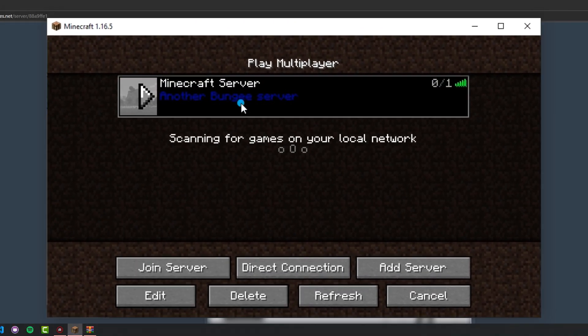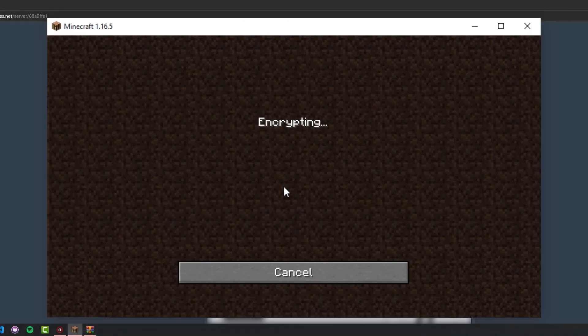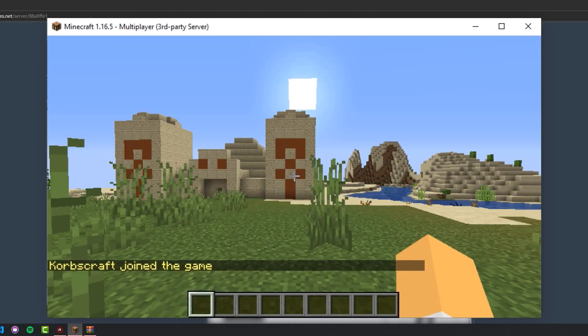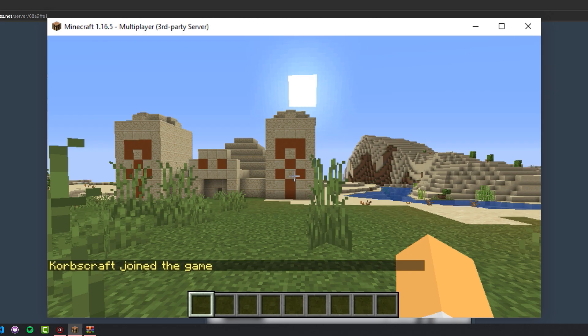So now when I join the server, the data pack should already be loaded. Okay, so here I am on the server that I uploaded the data pack to.